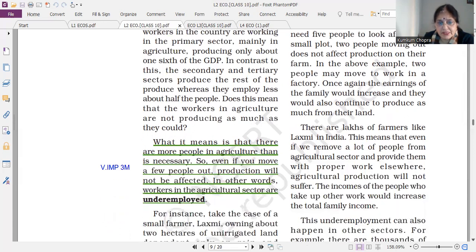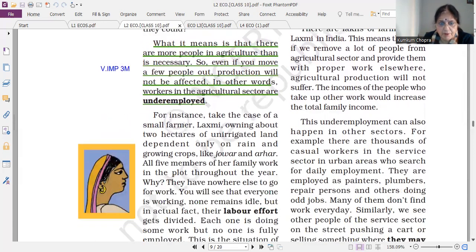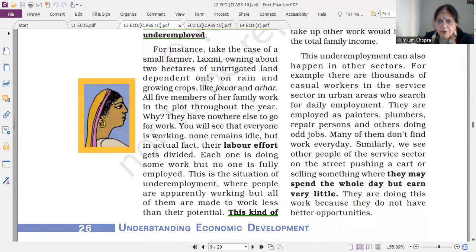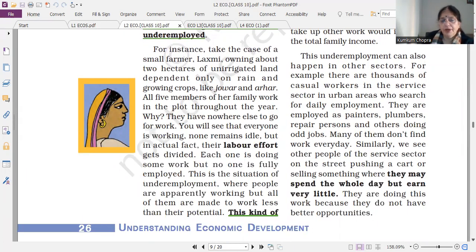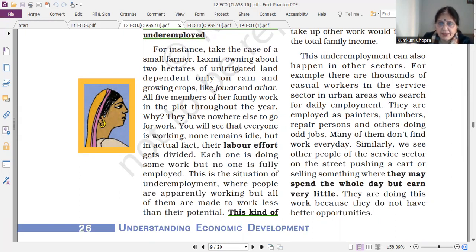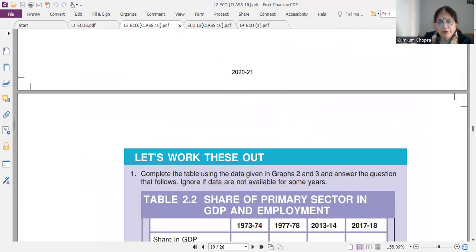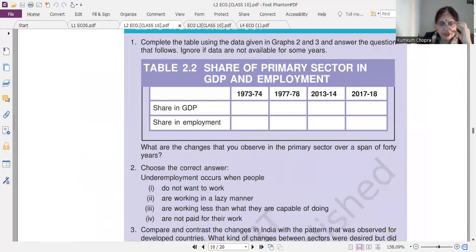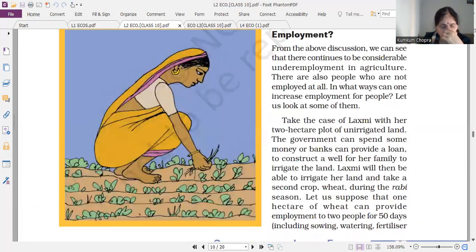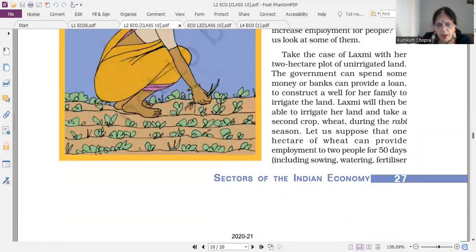Do we have disguised unemployment only in villages or in cities also? Disguised unemployment is in cities as well. Sometimes it is also called under-employment. I will share the link to my own video so you will clearly understand.